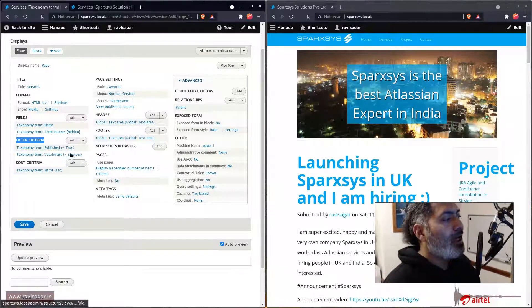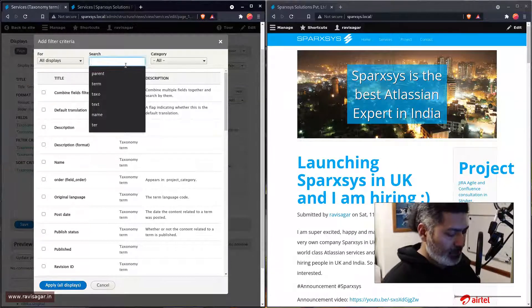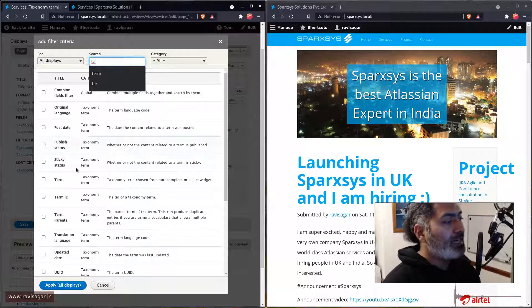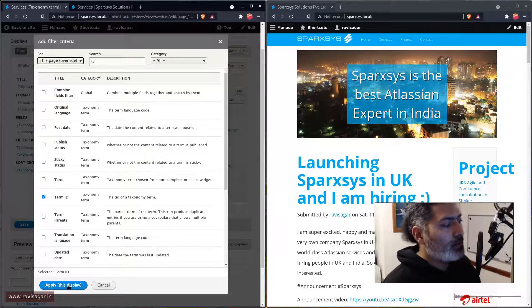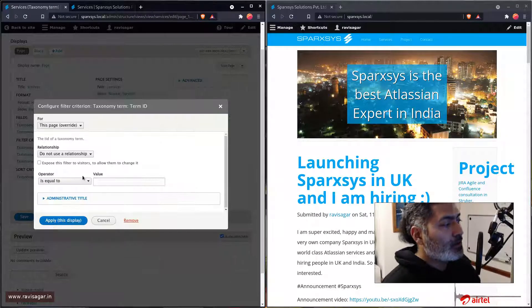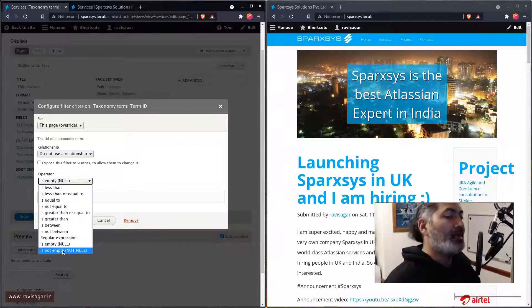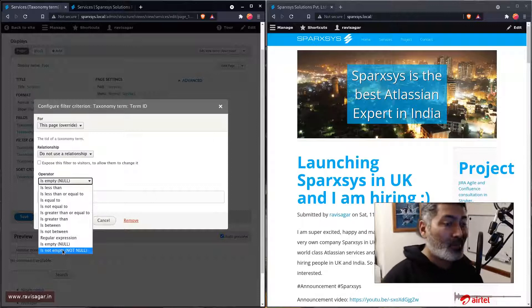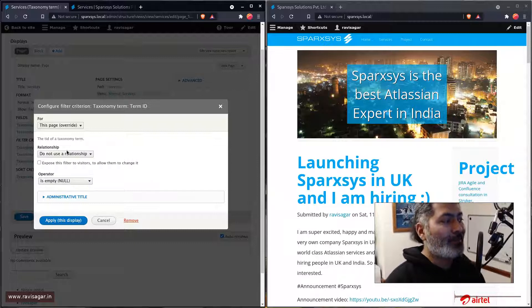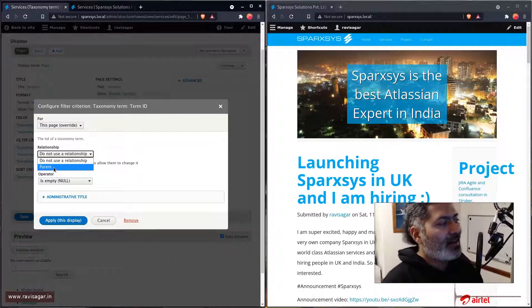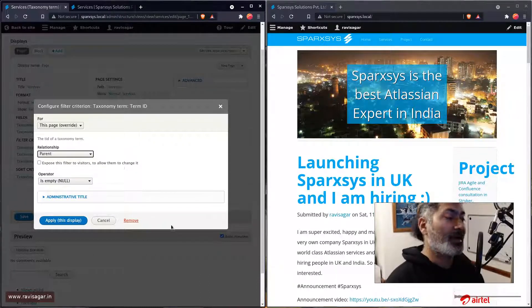You can add a filter here. If you go to the term ID, for example, you can select this page and click Add Display. You can actually add a filter called Is Empty or Is Not Empty, basically depending upon whether you want to display the parent or not, you can add a condition here. And when you're adding a condition, just make sure that you're selecting Parent on top, because this is the relationship that you just added.